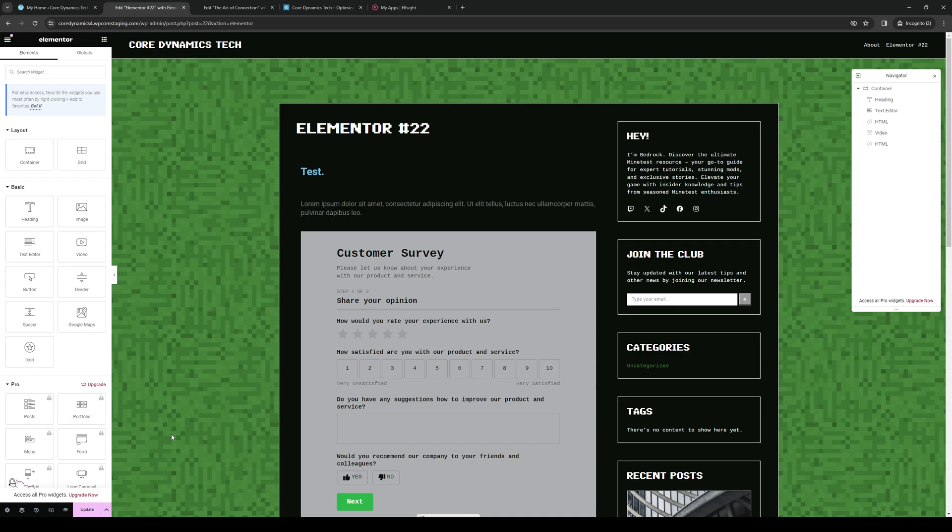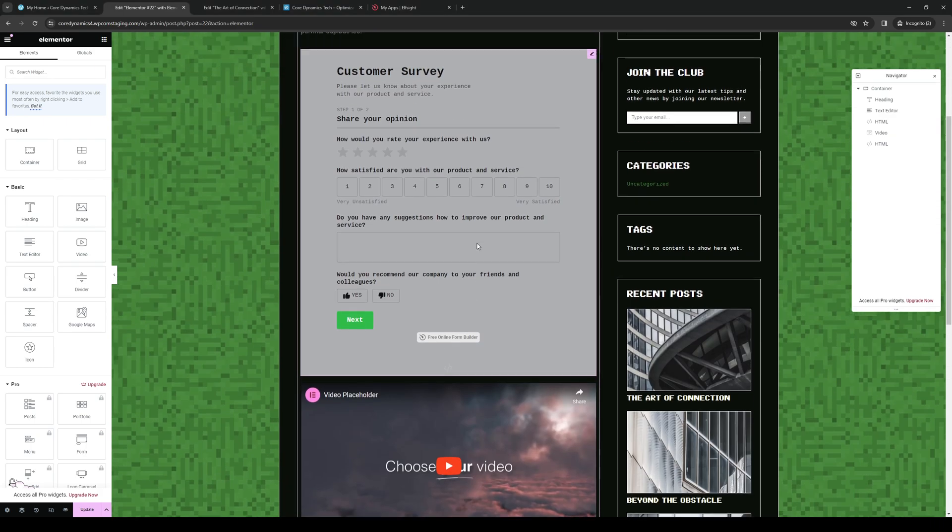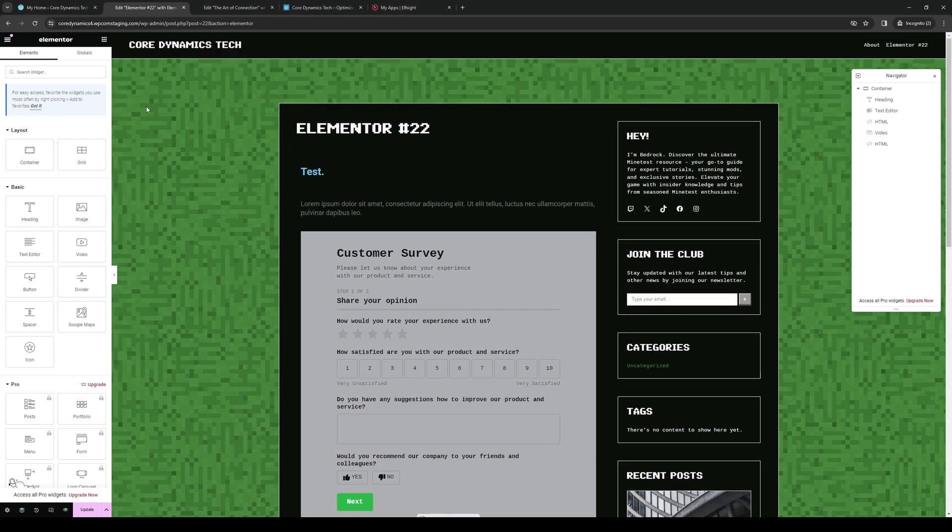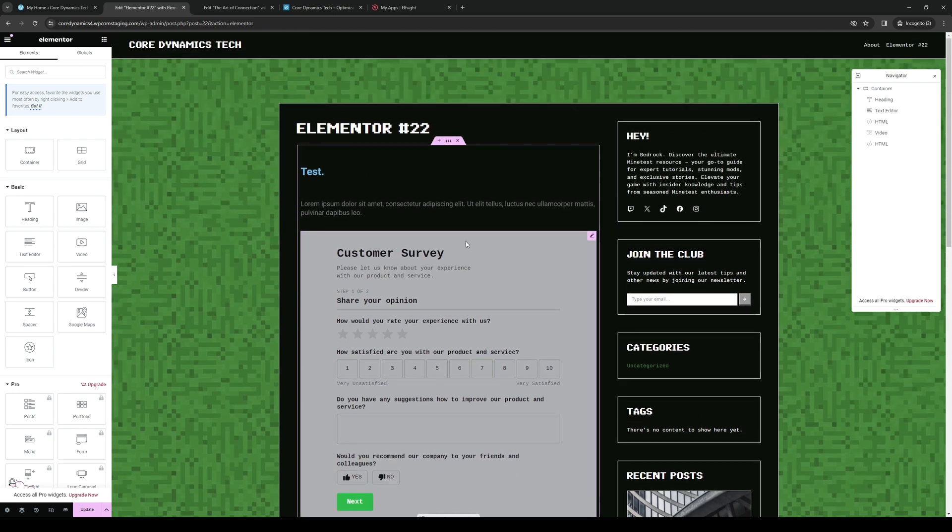As an example, as you can see here, I have the survey form. All I had to do here really was go to the site editor, and I'll show you how to get here in a sec. So here's an example of it.